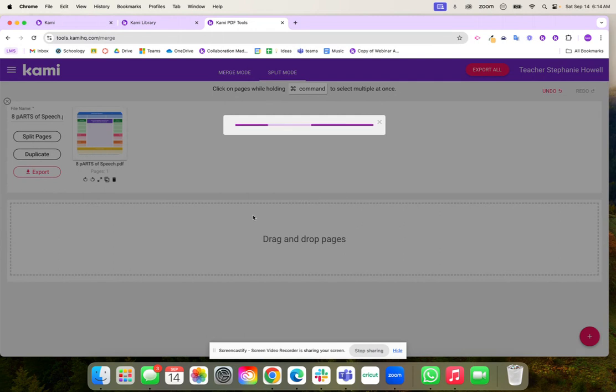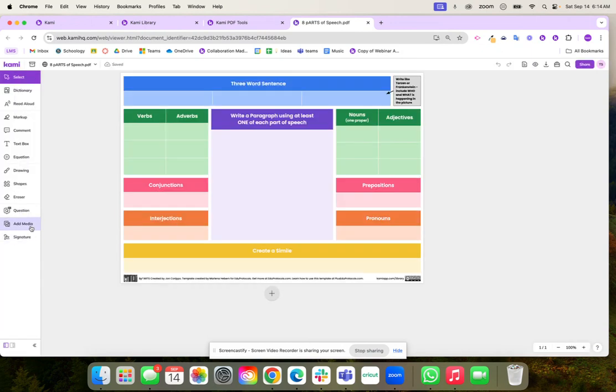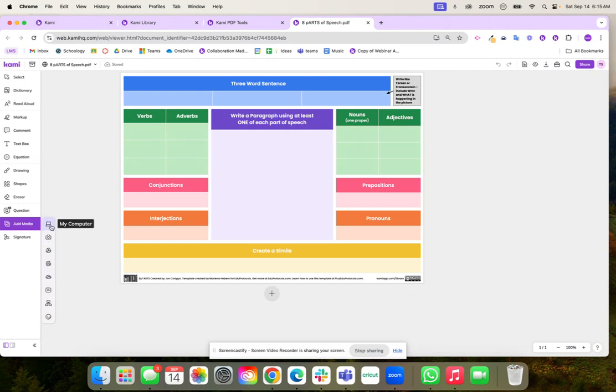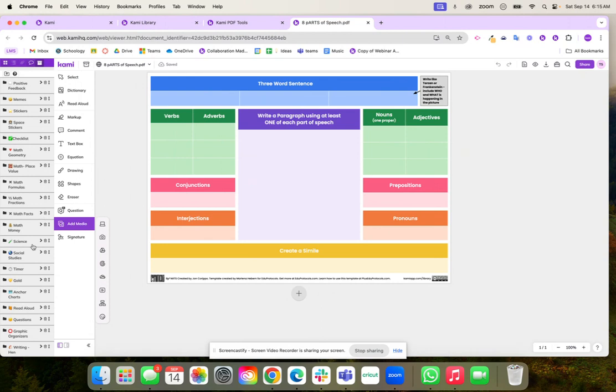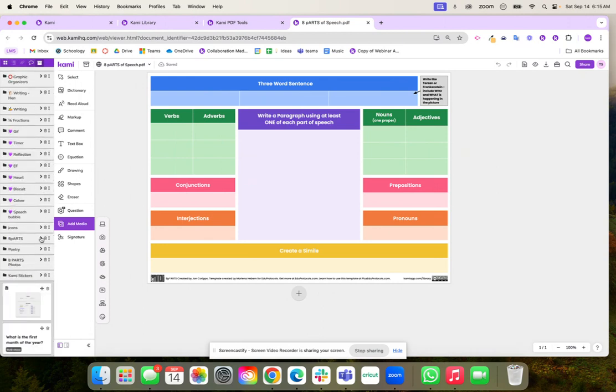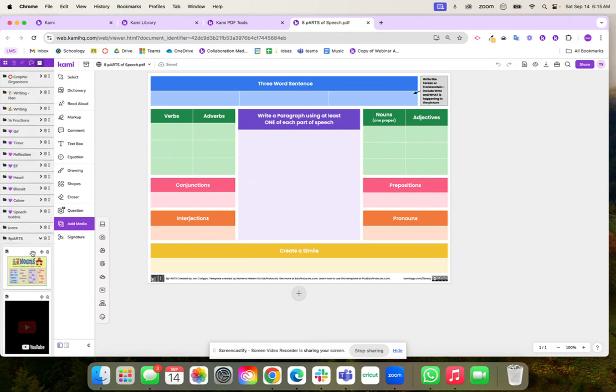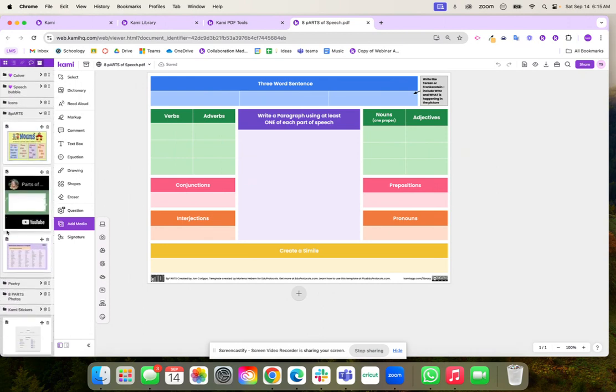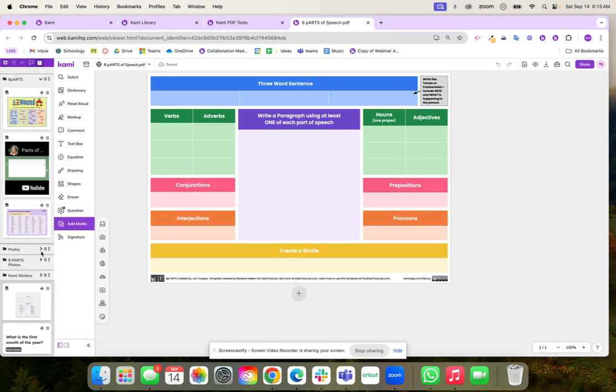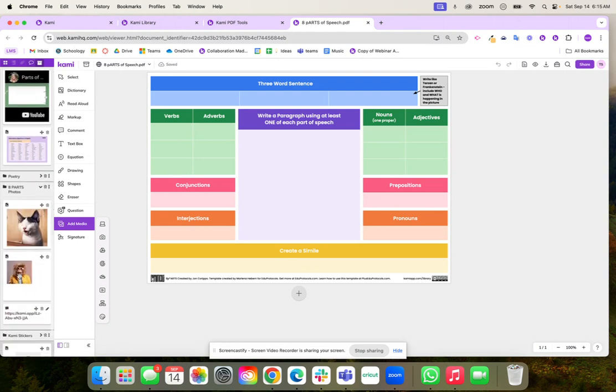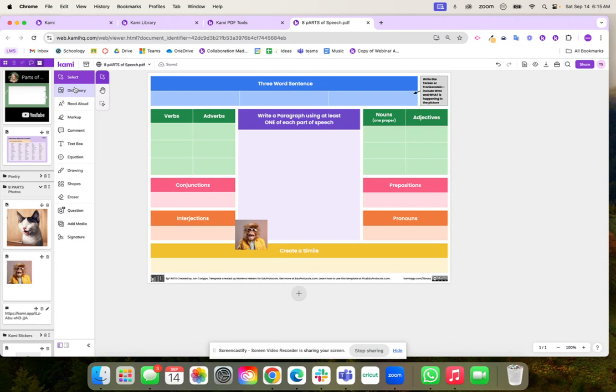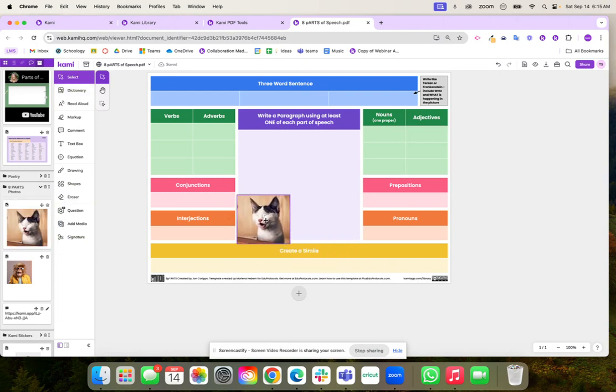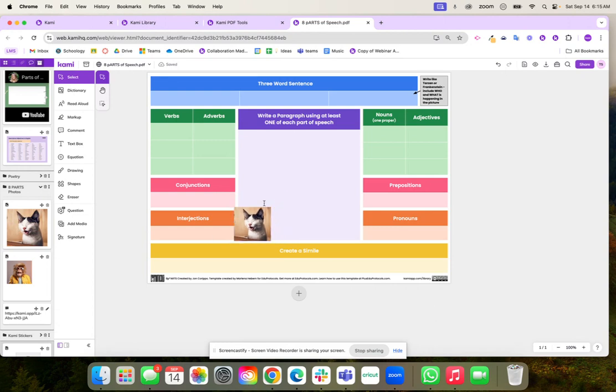Once I export this into Kami I can add my fun little image and then I'm ready to assign this to all of my students. I can add media from my computer, take a funny picture, or insert from Google image search. Because I use eight parts a lot I already have some resources in my annotation bank and your annotation bank can be used over and over again. Let's do the cat. I just put this right here on my document.